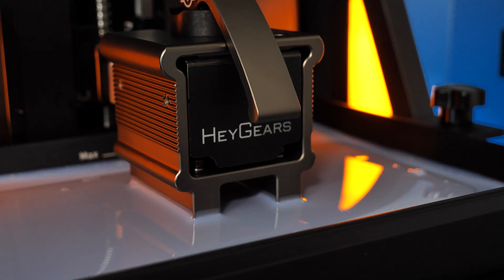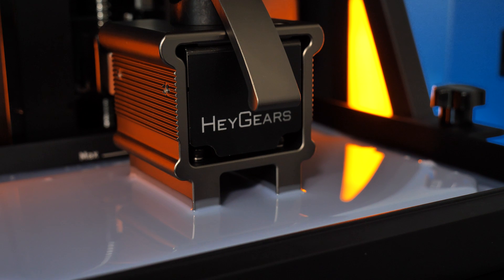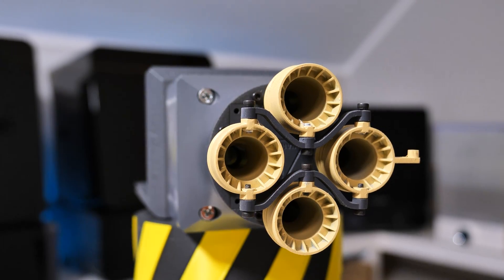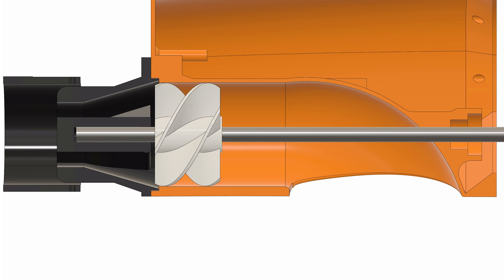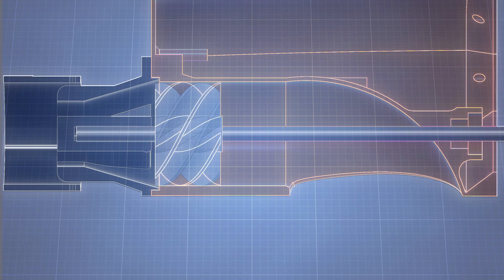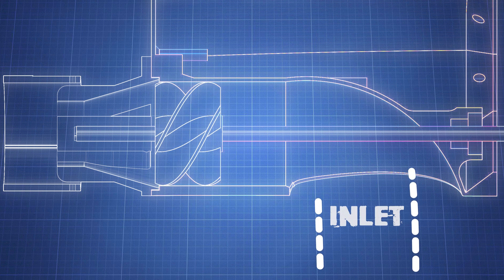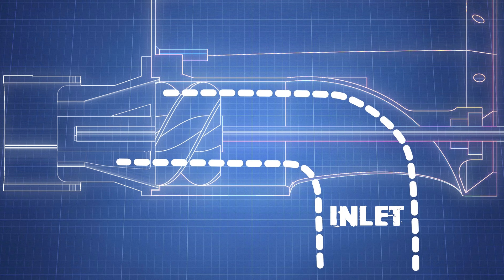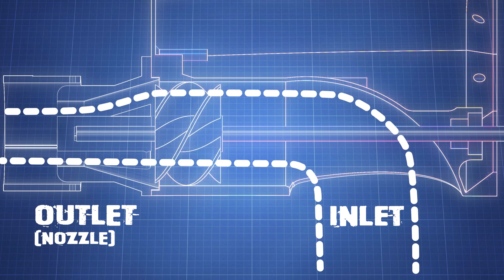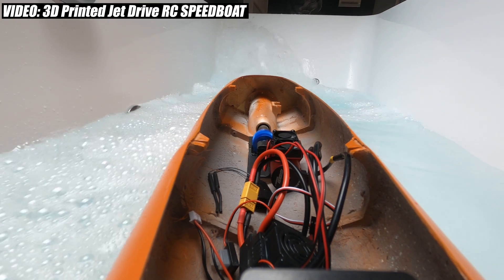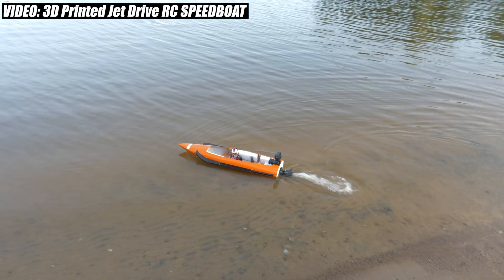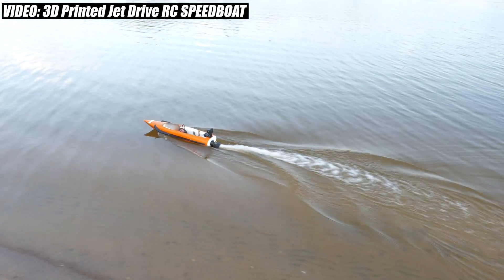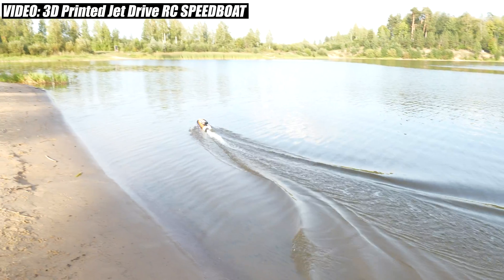This video is sponsored by Heygears. Before I explain how this waterjet works, let's first understand how the regular one works. The basic waterjet works by sucking in water through an inlet at the bottom and then pushing it out at high speed through the nozzle at the back. This powerful stream of water propels the boat forward. Instead of using a traditional propeller, the waterjet uses the force of water to move and steer the boat.